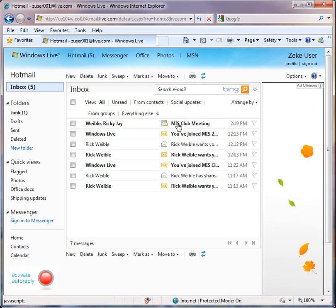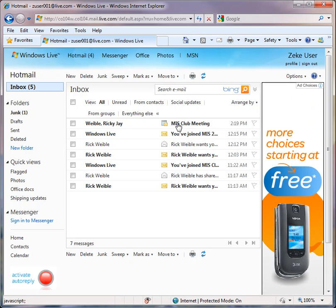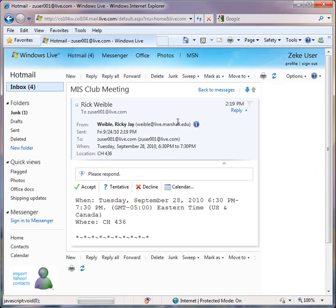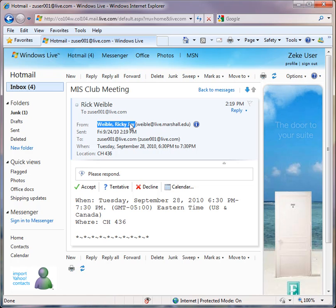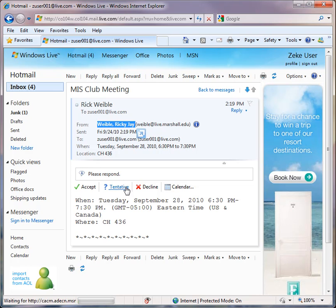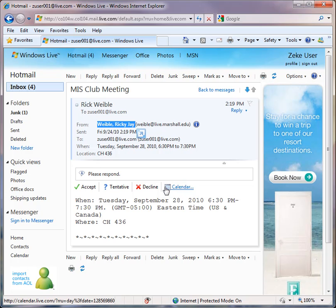And here's the MIS Club meeting that he was requested to attend. And you see that I sent him the email request. And he has three choices as well as the ability to look at his calendar.